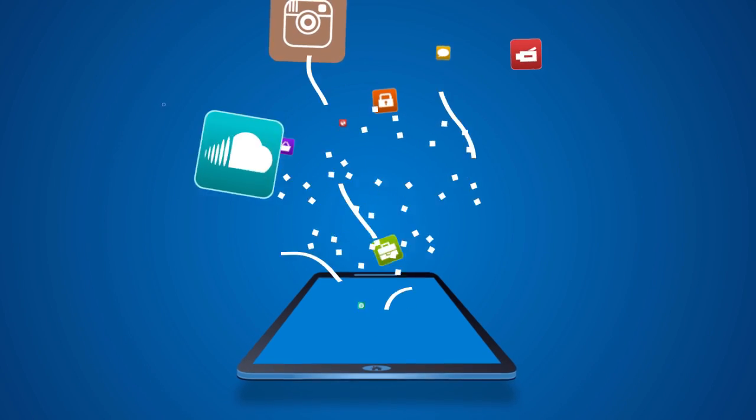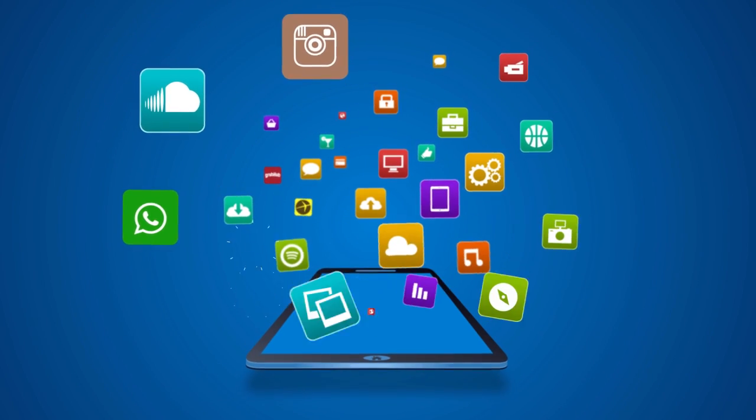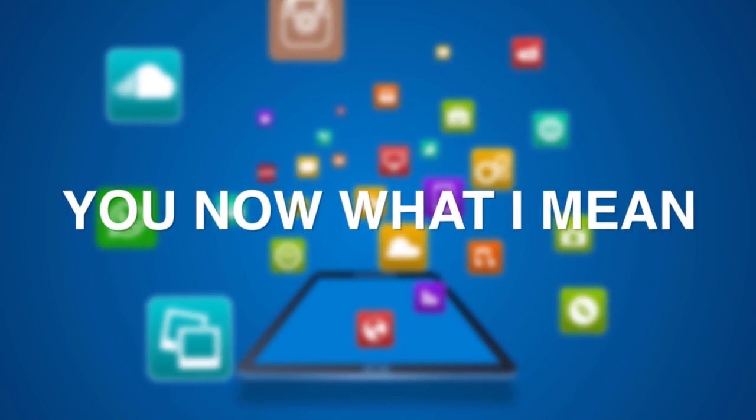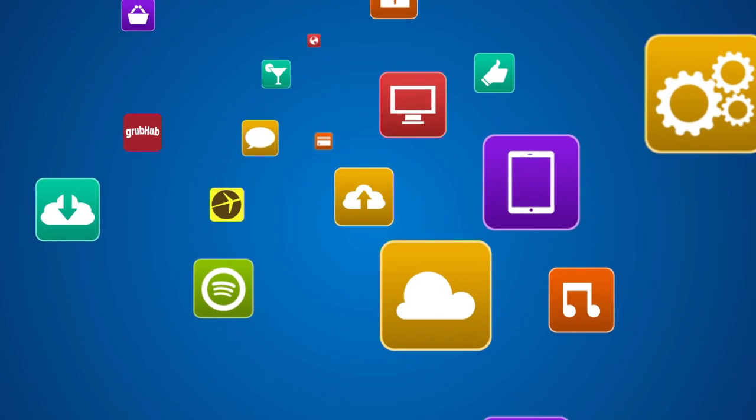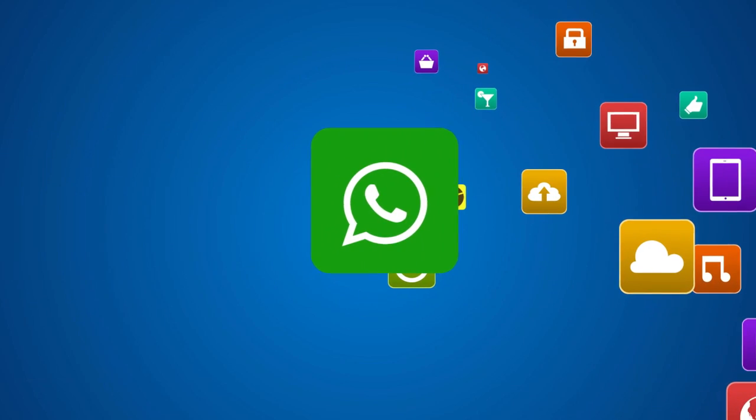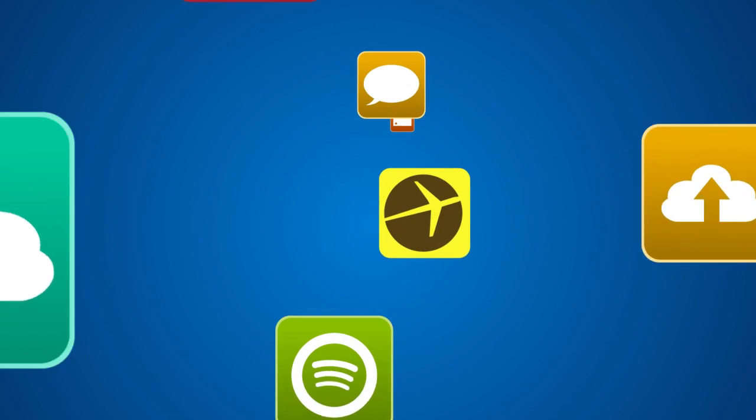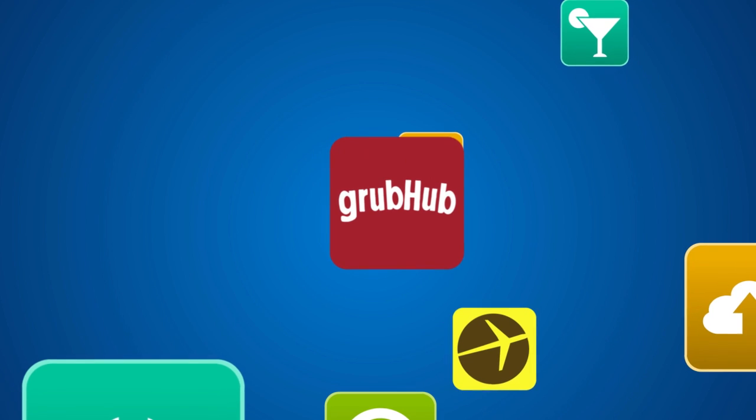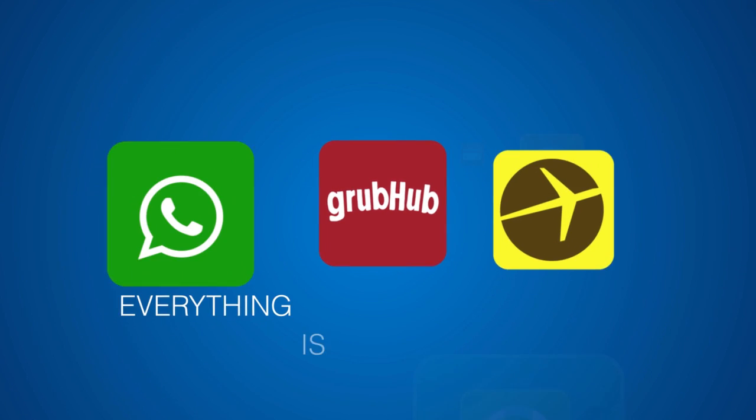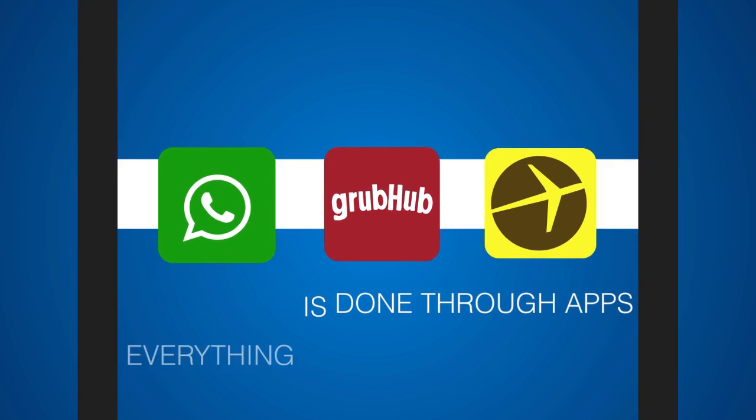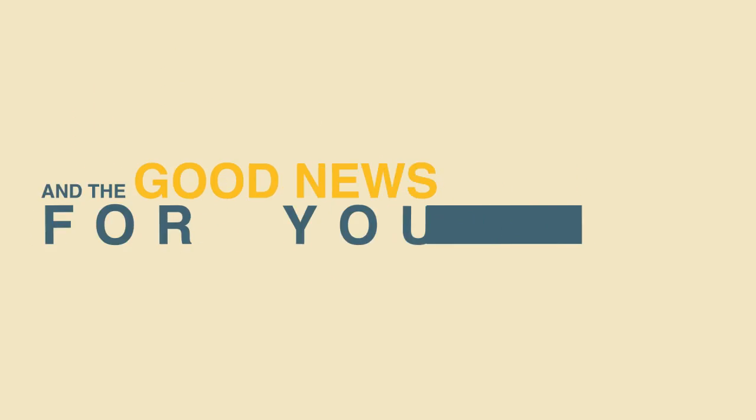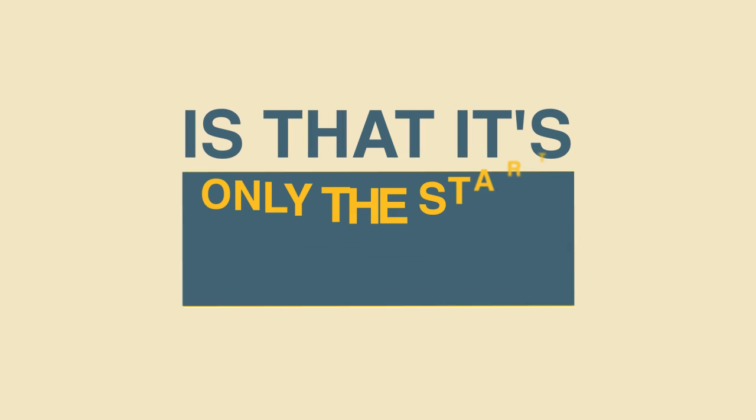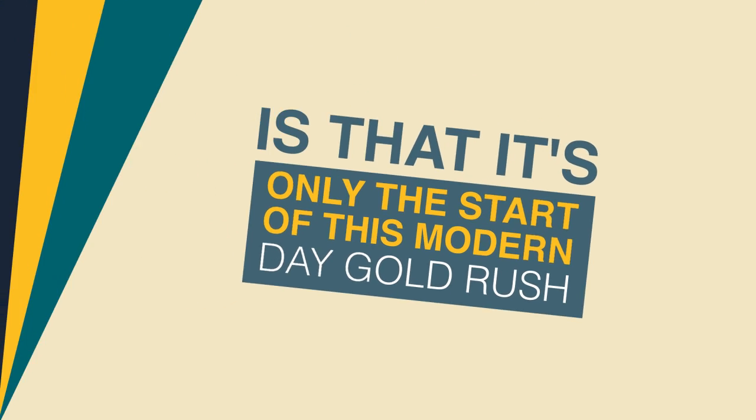I don't even need to begin to tell you how big apps are right now. Those little icons on your mobile phone are taking over our lives, how we communicate, book vacations, and even order food. Everything is done through apps. Apps are so big right now that it's unreal, and the good news for you is that it's only the start of this modern day gold rush.